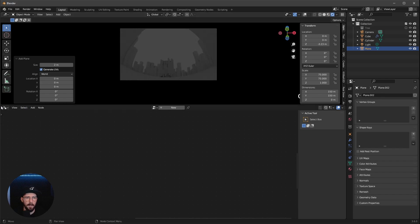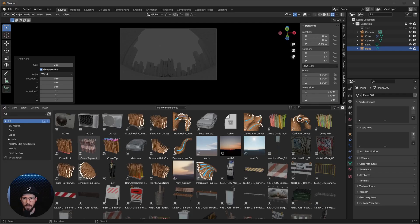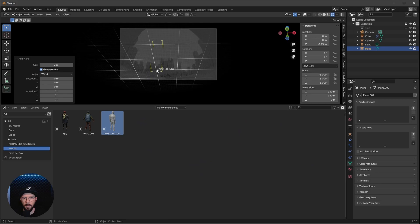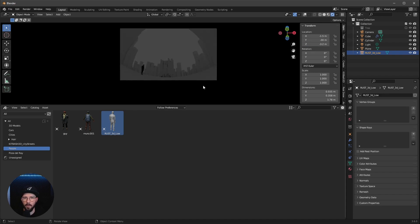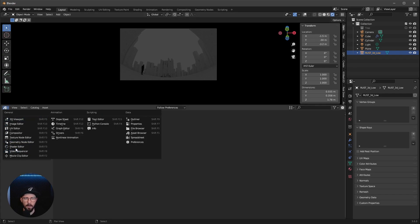One thing is missing as always — we want to use a character here. Let's go to the asset browser and put a guy into the scene. Let's bring this guy to X: minus 1.5, Y: minus 30, Z: minus 3.2. Before bringing back the tree, I want to create a material for our hexagon rocks.